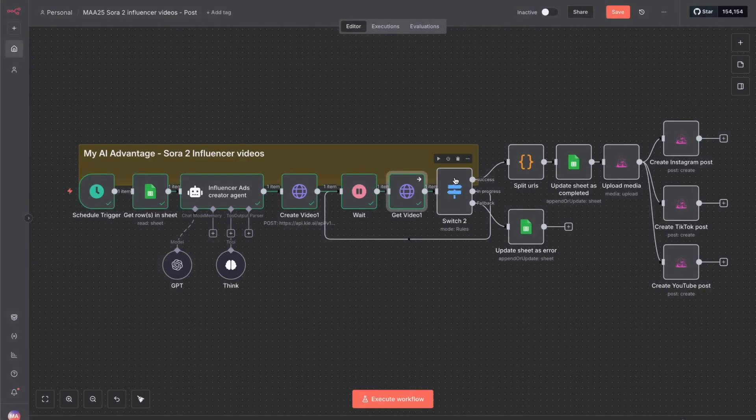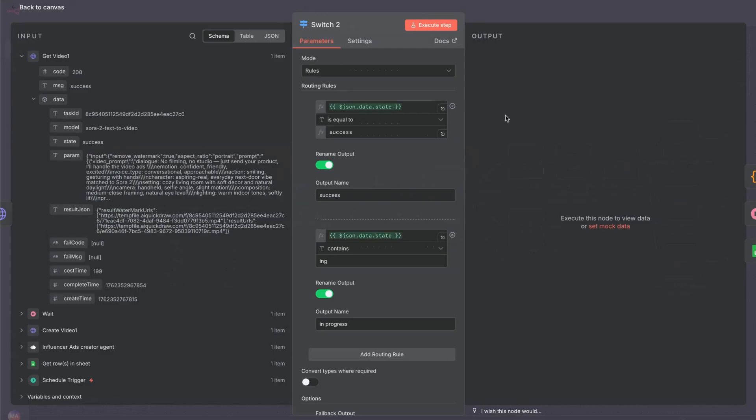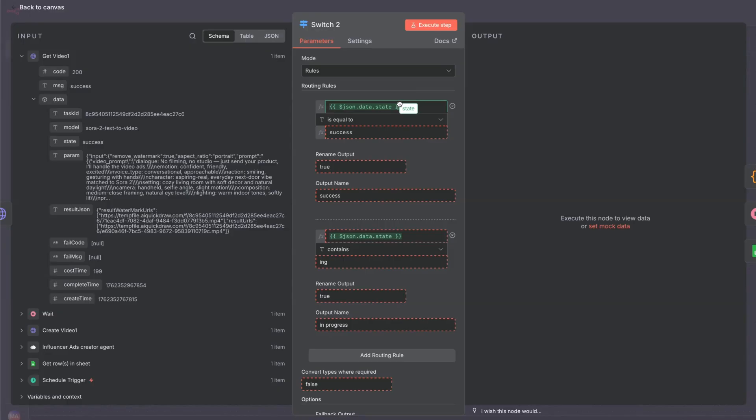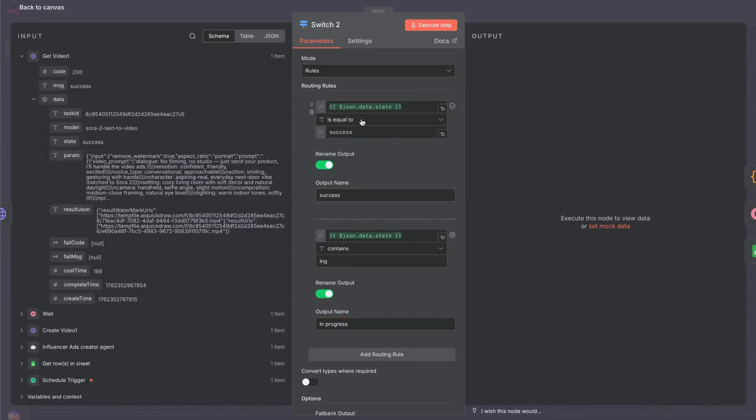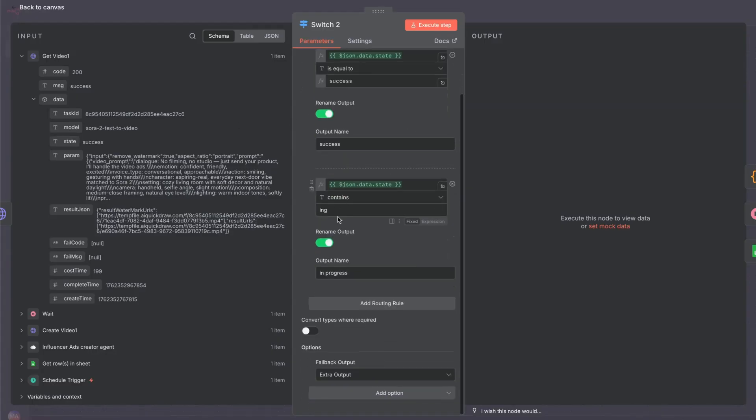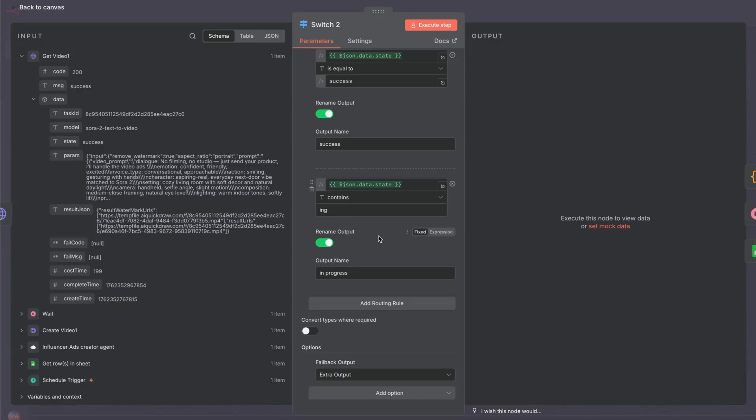We've got a switch node. Now what's happening in here is we've got json.data.state. What this is here is this dynamic value that we've dropped into here. If it's equal to success, which this is, then it's going to route down one path. If it contains ing, processing, then it's going to route back round to the wait node and it will wait another 30 seconds. And then it will keep going round in a loop all the time saying it's processing. And in case we get an error, all we've done is put a fallback output.